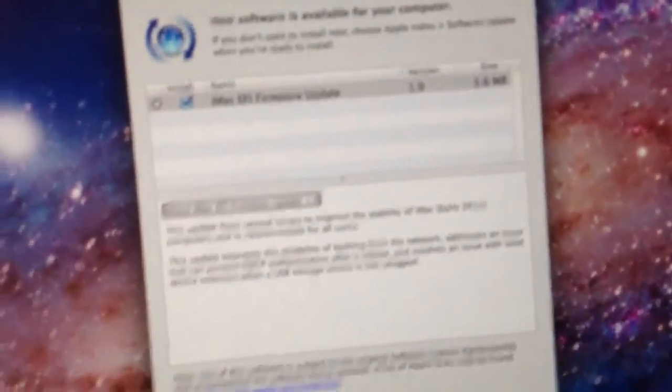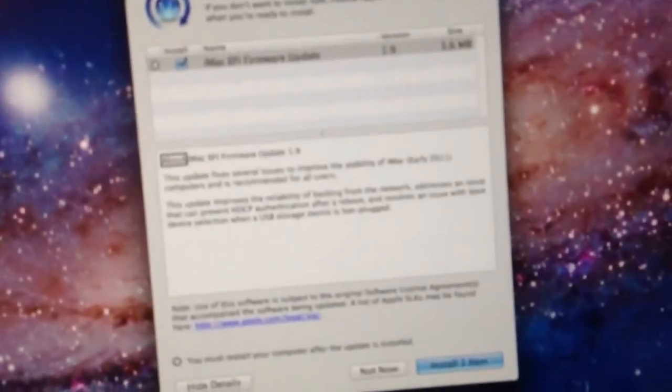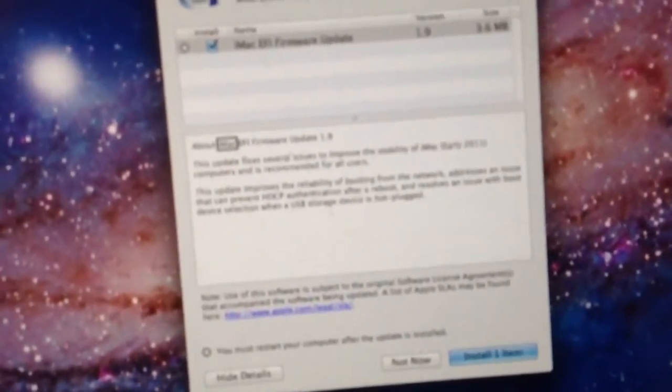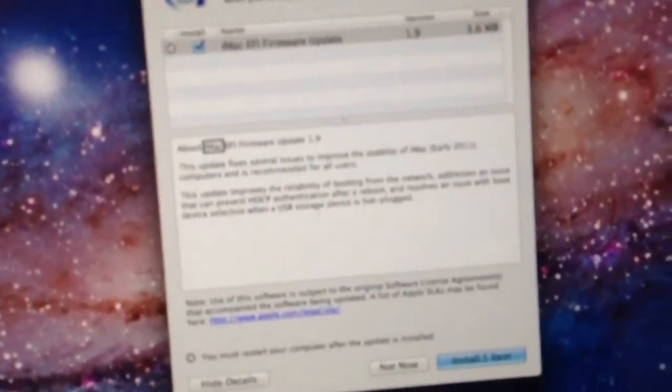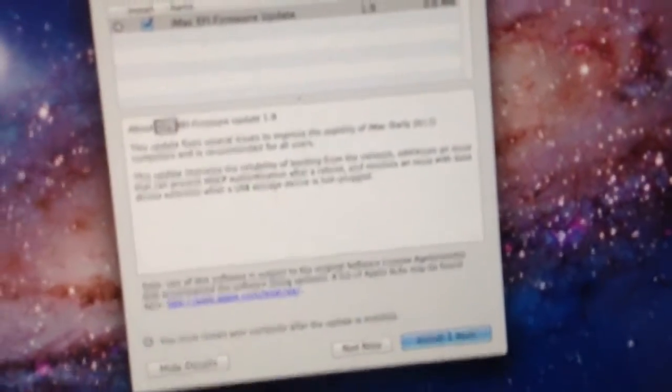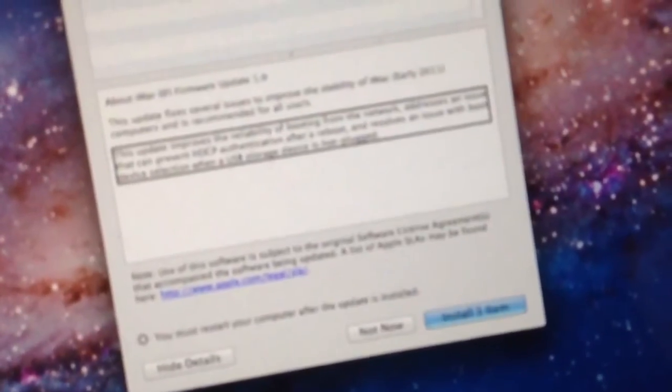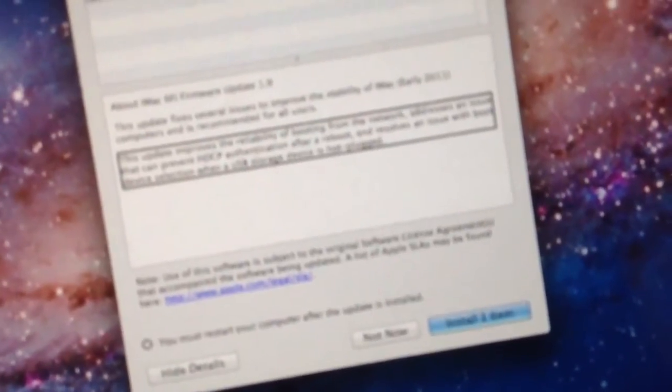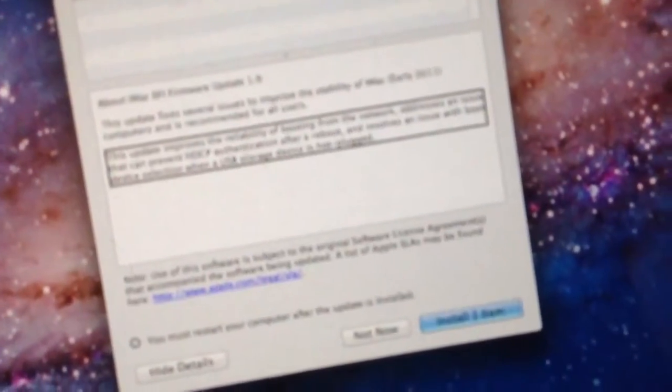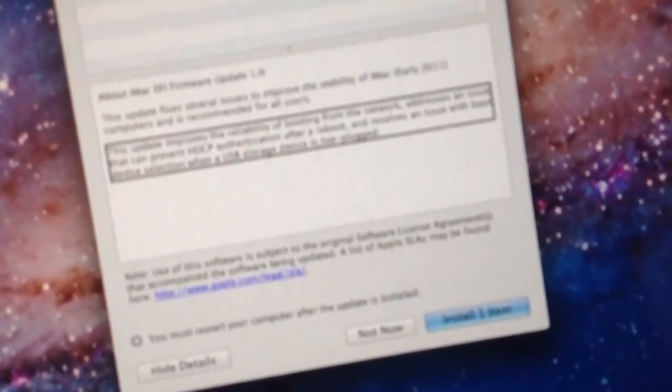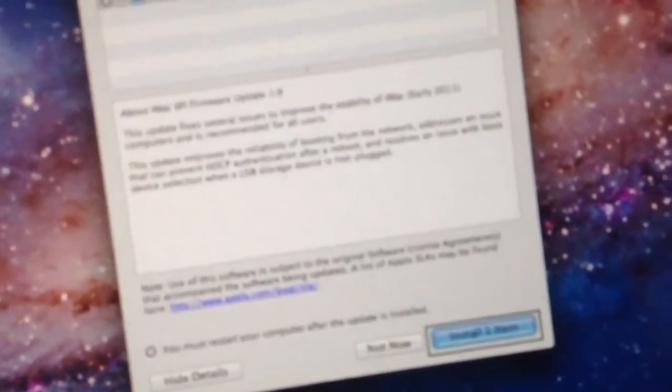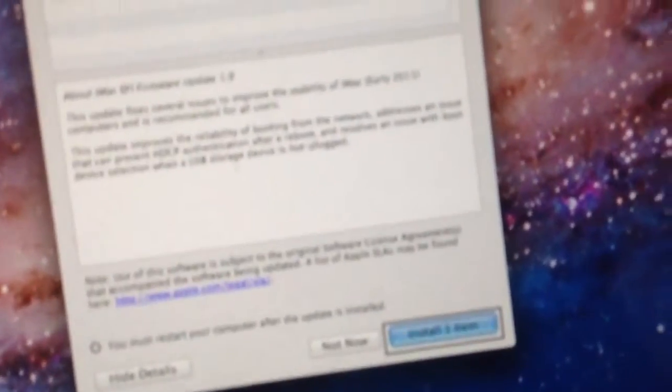About iMac EFI firmware update 1.9. This update fixes several issues to improve the stability of iMac early 2011 computers and is recommended for all users. This update improves the reliability of booting from the network, addresses an issue that can prevent HTTP authentication after reboot, and the resolution changes with boot device selection when a USB storage device is hot plugged. Install one item, default button. Now we're going to run this.